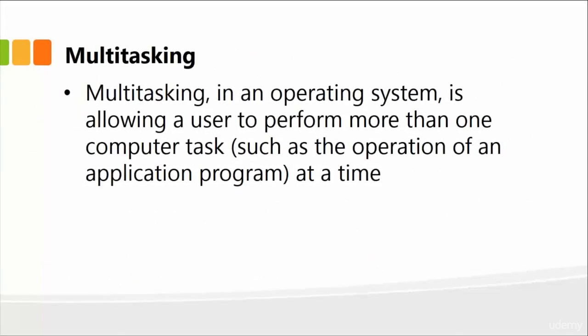Next is the concept of multitasking. An important concept I want to mention is basically multitasking within an operating system, which allows a user to perform more than one computer task, such as the operation of an application program at a given point in time. So you could have a word processing program open such as Microsoft Word,